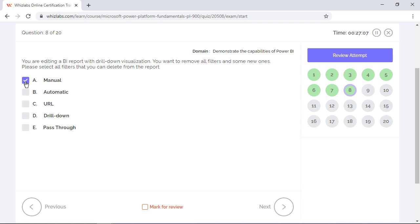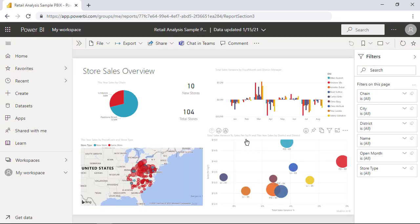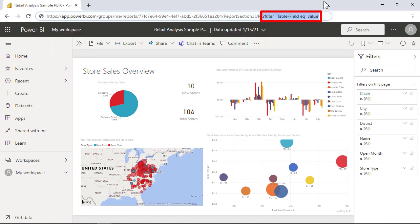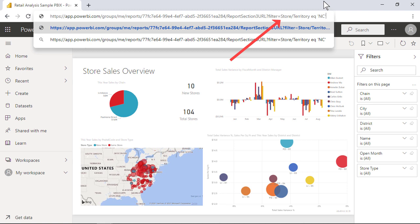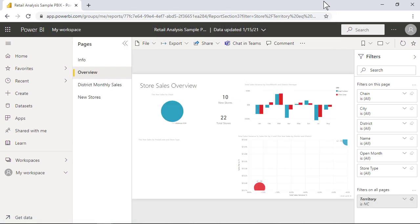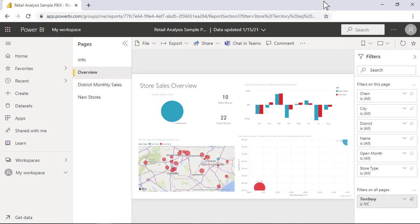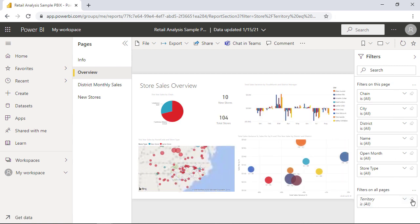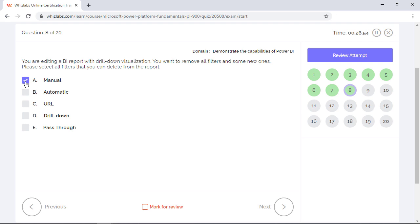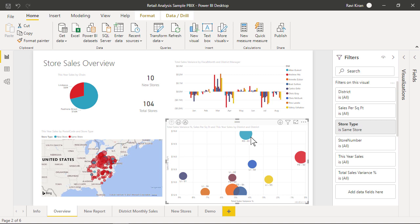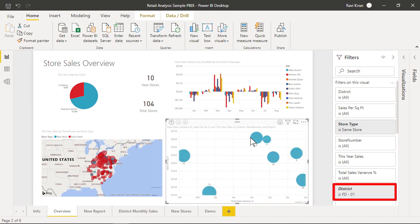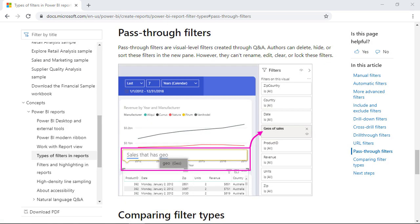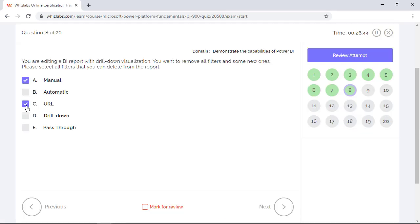URL filters are just created by appending the query string parameter to the report URL in this format. So to filter the report for the territory North Carolina which is present within the store table, you would use this query string parameter and the report would be automatically filtered. So URL filters can still be deleted from the report by getting rid of those query string parameters. So option C is correct. A drill down filter gets automatically added to the filter pane when you use the drill down functionality for a visual in your report. Users cannot delete them, so option D is incorrect. And finally, pass through filters are created through Q&A. You can delete these filters, so option E is another right choice.